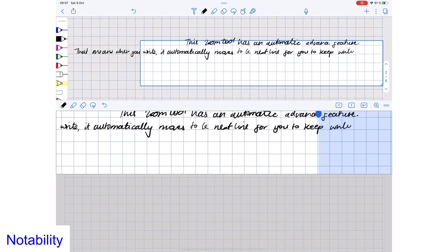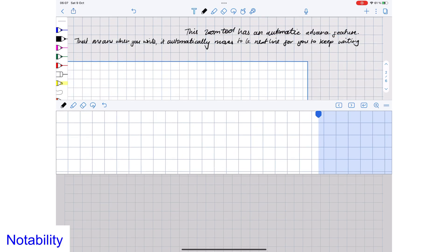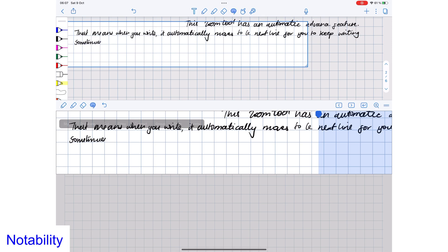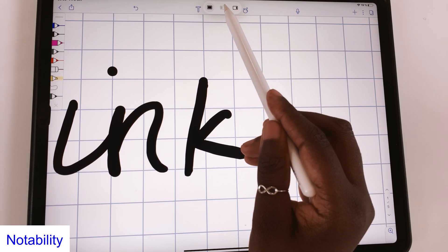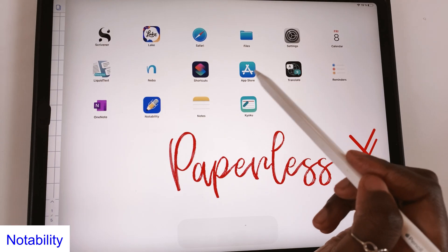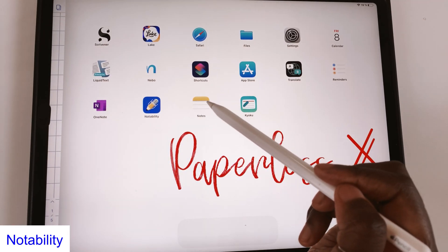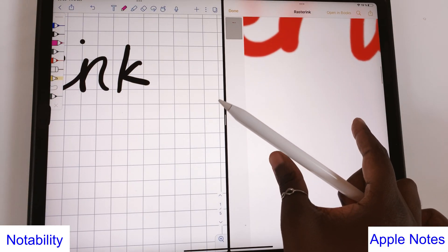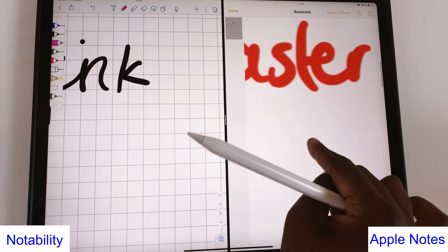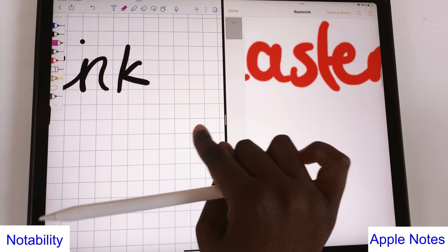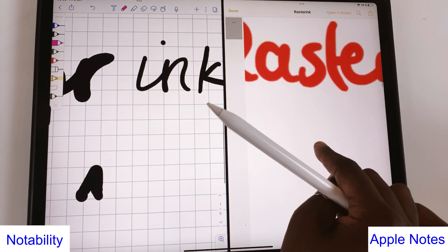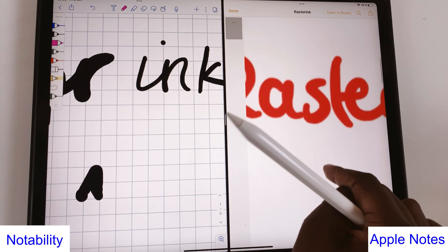Zooming in on pages lets you add a lot more information on your pages. It's one of the perks you get from digital note taking. Apple Notes probably doesn't have a zoom feature because it uses raster ink. The ink in the application pixelates or loses its resolution the more you zoom in on it.